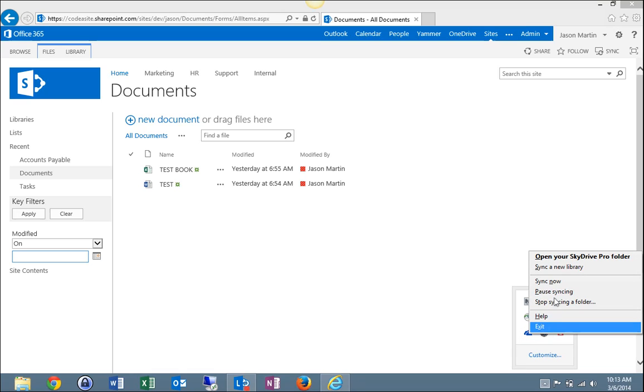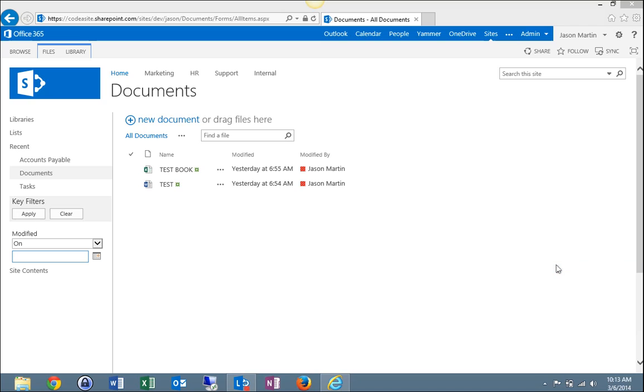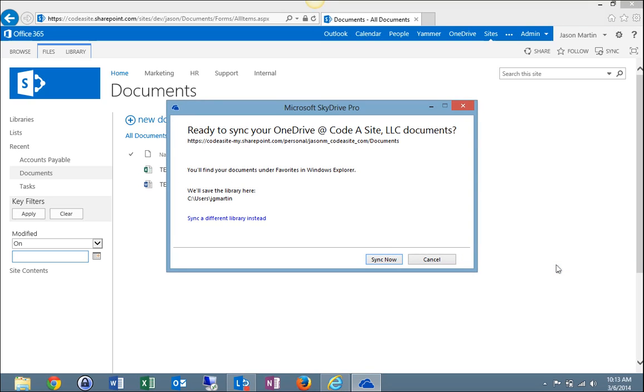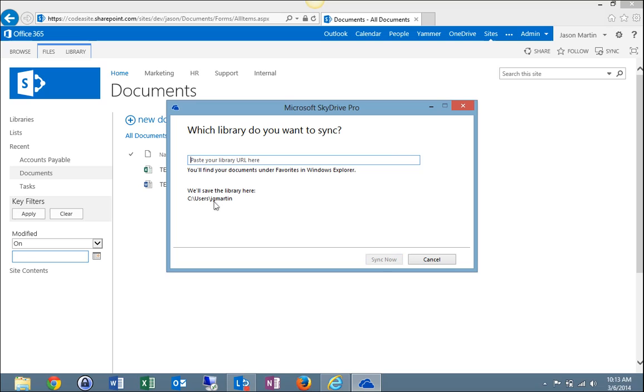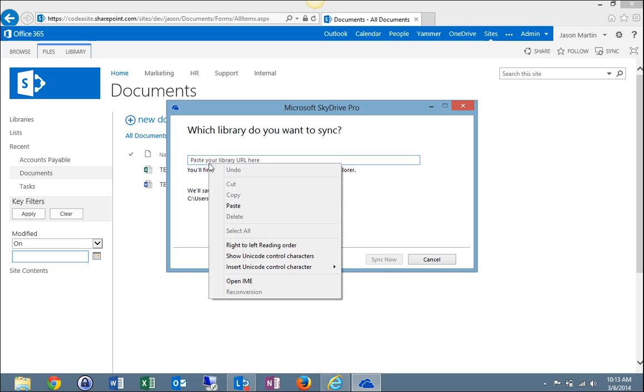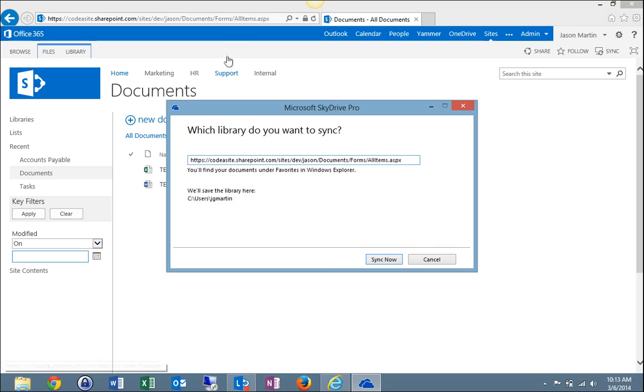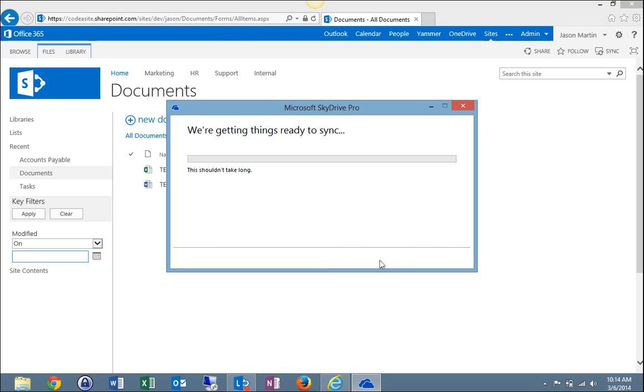And then I'll find Sync a new library, select that. This first popup, select 'Sync a different library instead.' I'll come in here and find this URL, delete this address out of it. Now right click and paste the address I originally copied from up here and then select Sync Now.